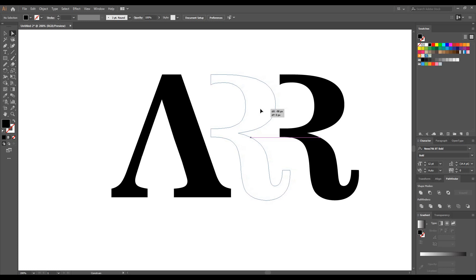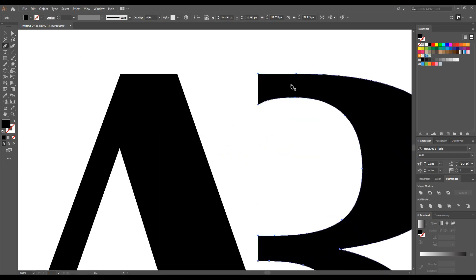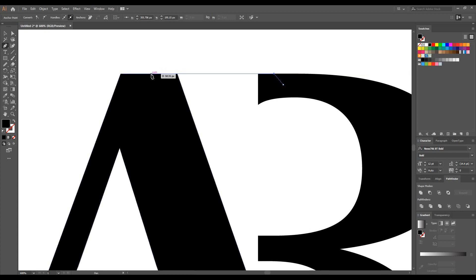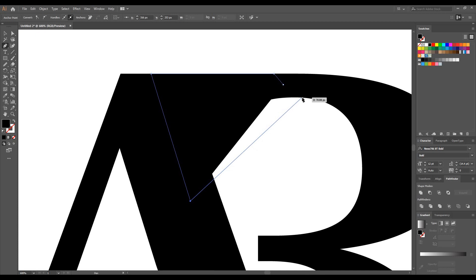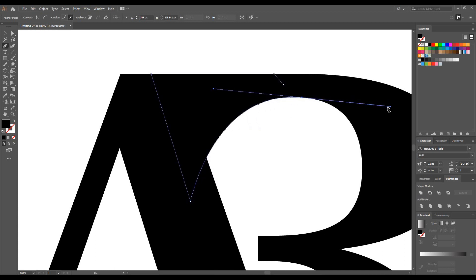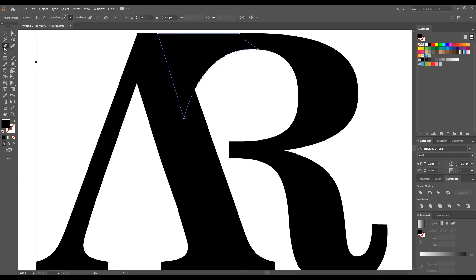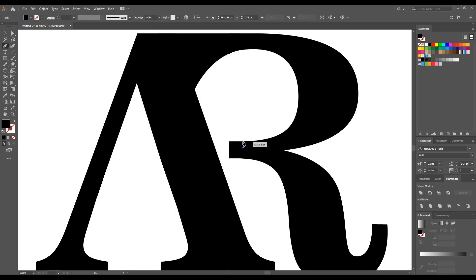Now bring the R closer to A. Take the Pen tool again — we are basically making a shape here using the Pen tool, which helps us join the whole part in one piece. Take this point very carefully, adjust the curves. In a similar way, we are making one more shape here with this part.